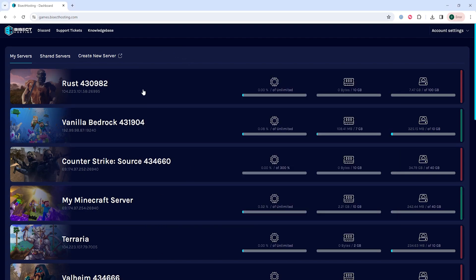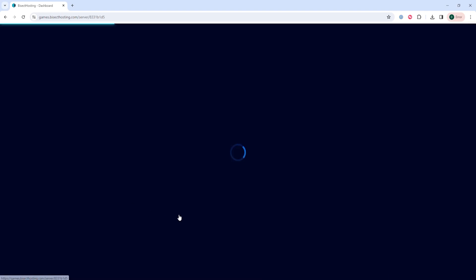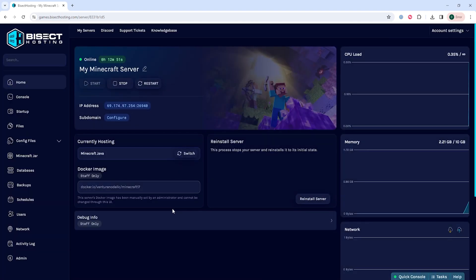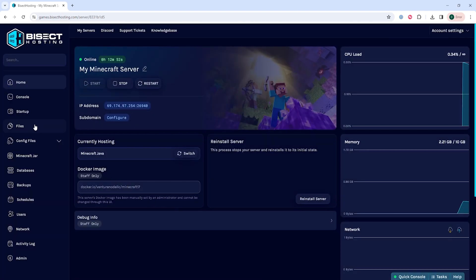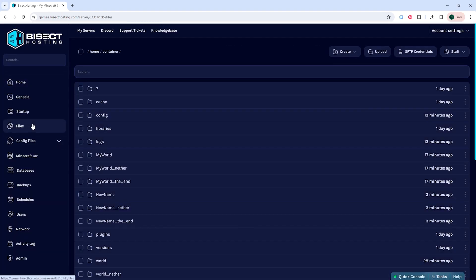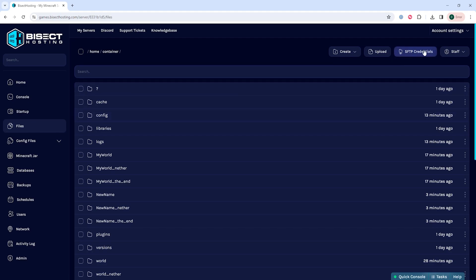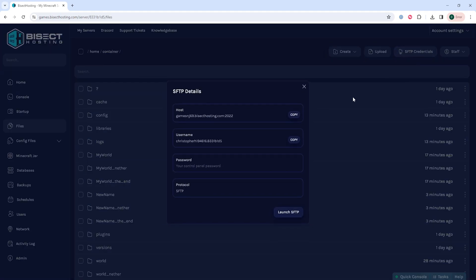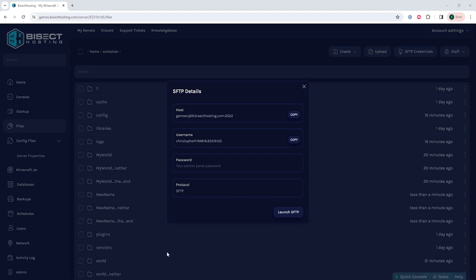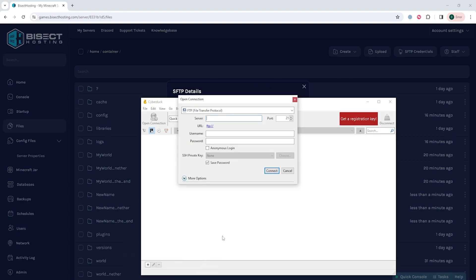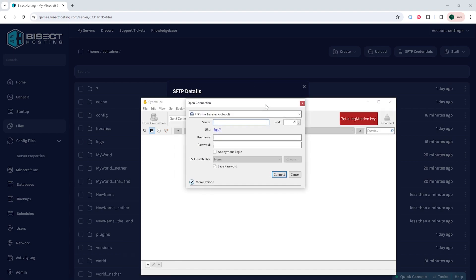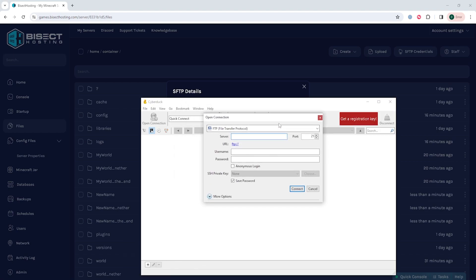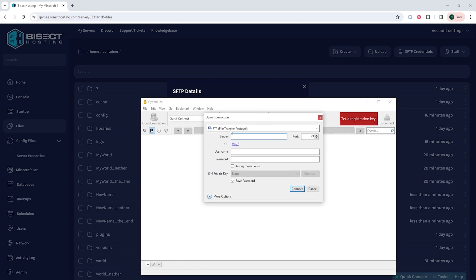Once you see this screen we can go ahead and log into our Bisect Hosting games panel and choose our Minecraft server. Once here we're going to go to the files tab and we're going to choose the SFTP credentials in the top right. These are the credentials we're going to be using to log into our server.